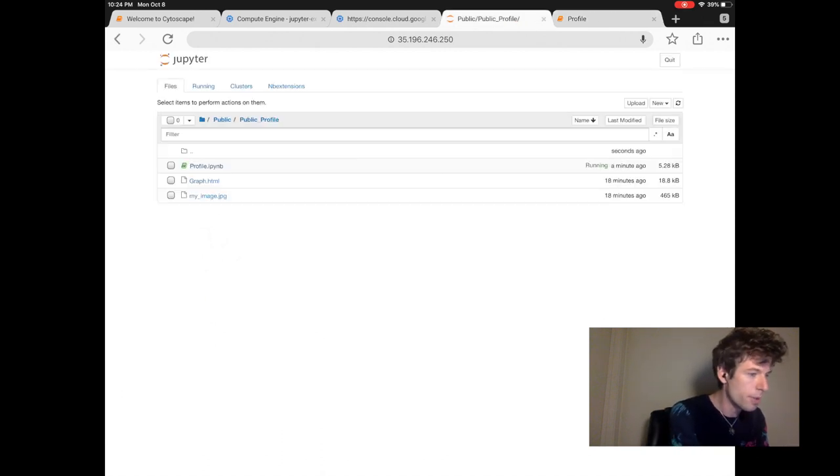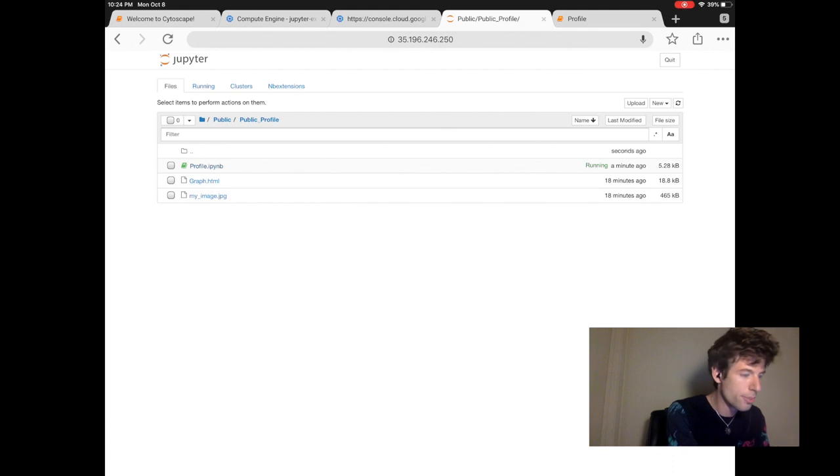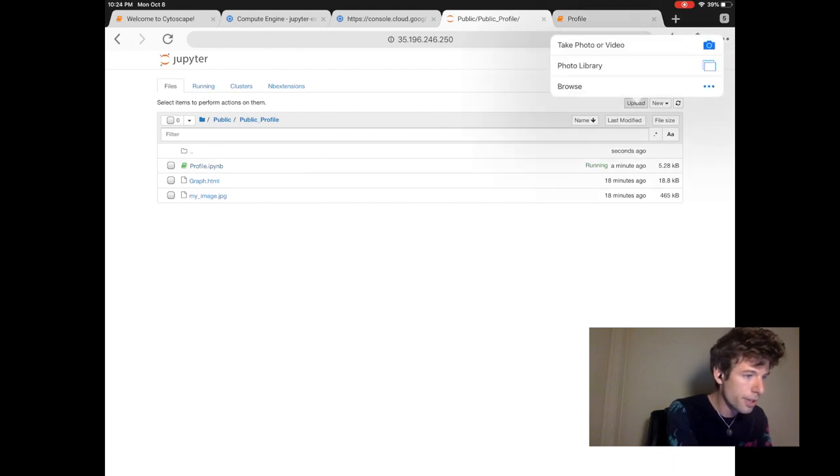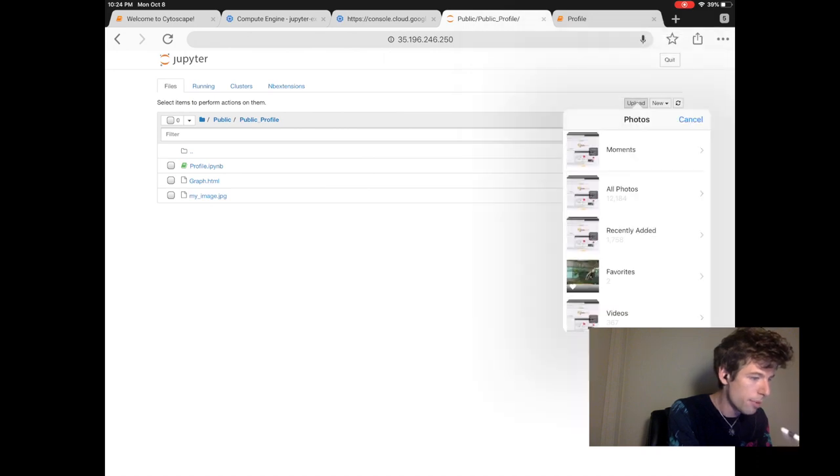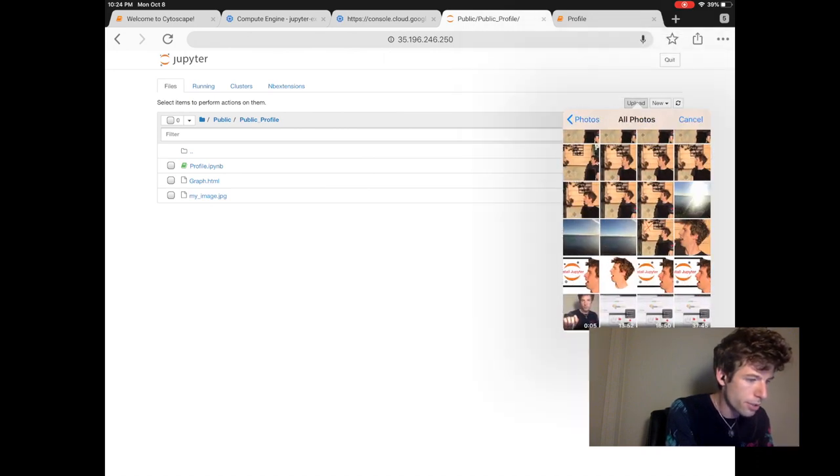So we click upload. We'll use our photo library and then we'll find a photo that looks good.